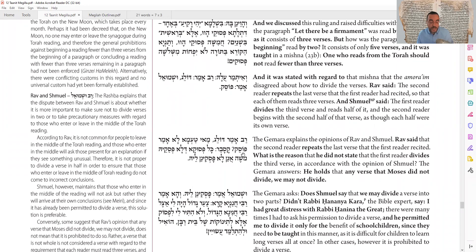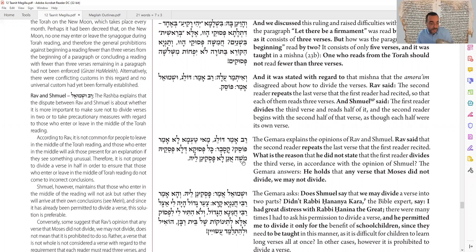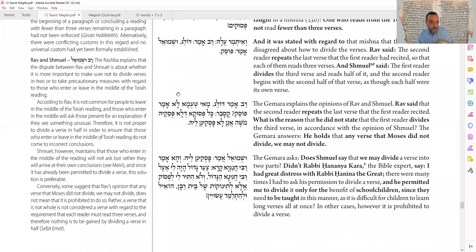Rav says to repeat the Pesuk rather than split it. Why doesn't he agree to split it? Because any Pesuk that Moshe Rabbeinu did not divide — meaning the oral tradition establishes how you read and where sentences end — you cannot add your own division. Even though the Sefer Torah itself has no written Pesukim or ta'amim, the oral tradition defines the sentences. So Rav says better to repeat than to split a Pesuk in two.